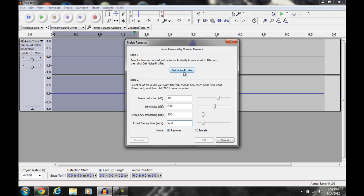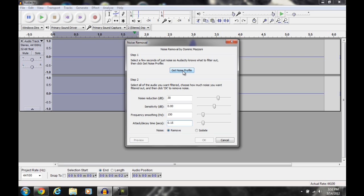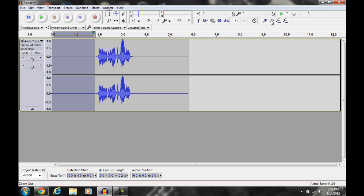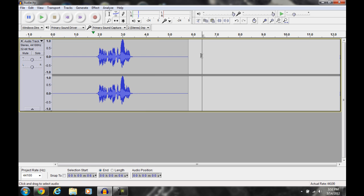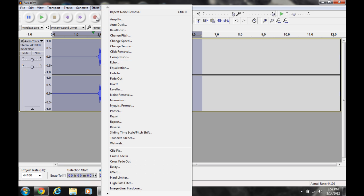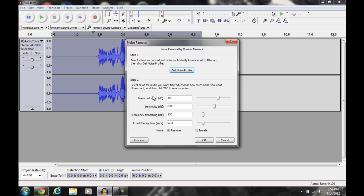Hit Get Noise Profile. It's already been done — now it's collected all the data it needs to remove. Now select the entire audio segment, go to Noise Removal, make sure everything is the way you want it, and hit OK.